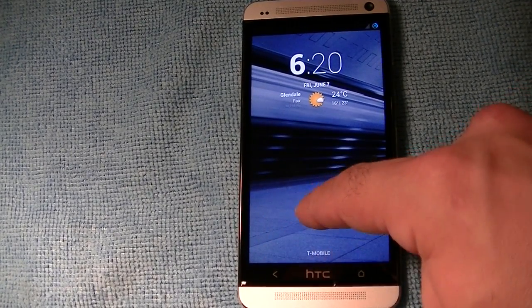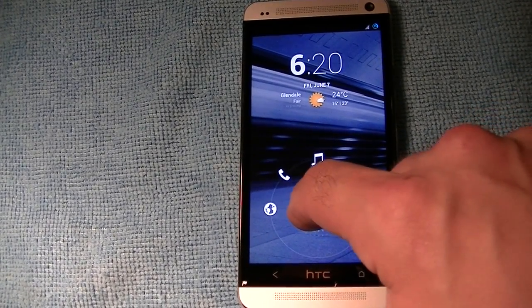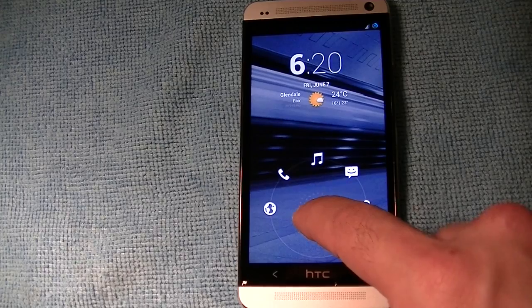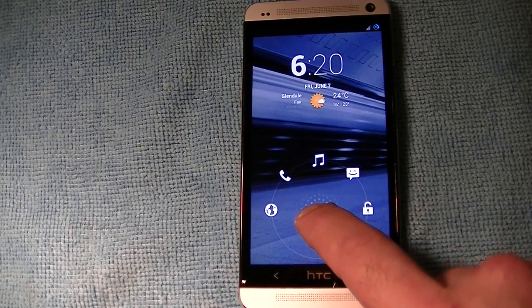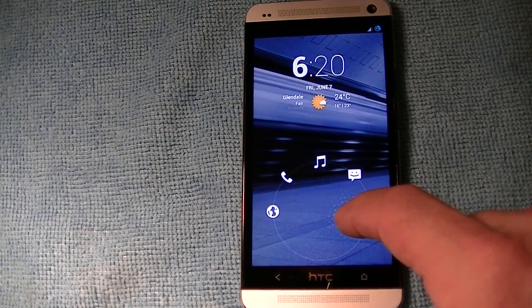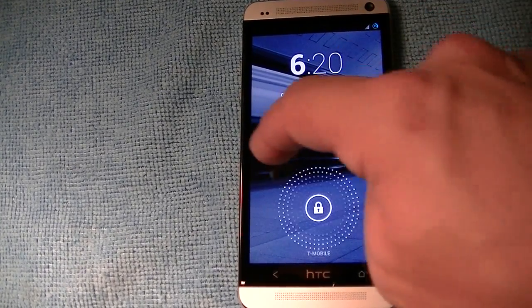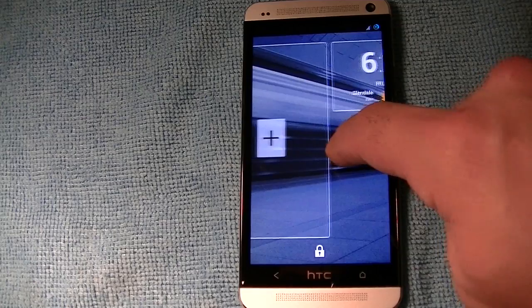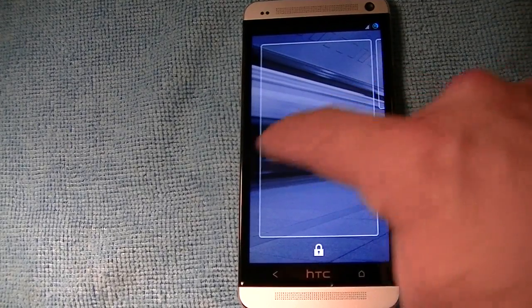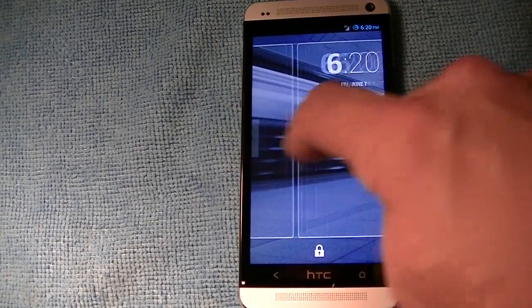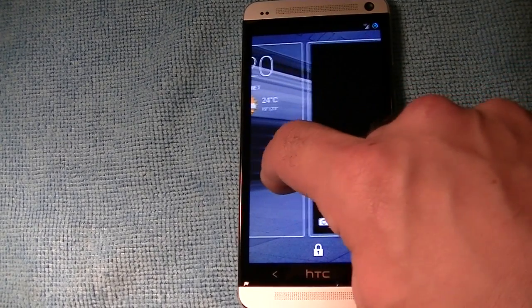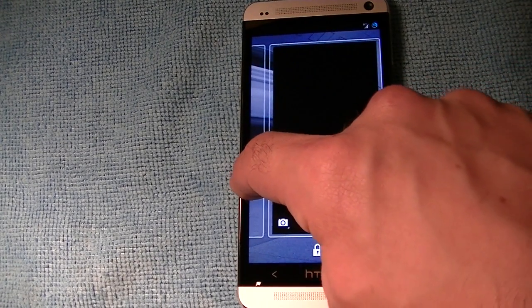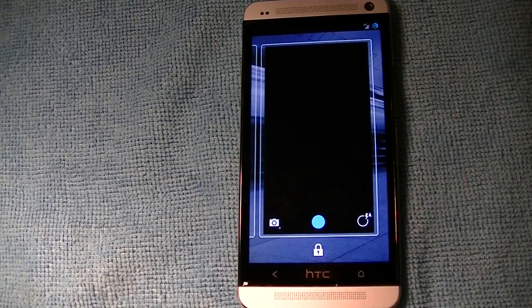I'm not sure if you can customize it to have more on the bottom, but I have browser, dialer, music, messages, and unlock. And since it is a 4.2.2 build, you get the lock screen widgets, and if you go to the right, you get the camera.